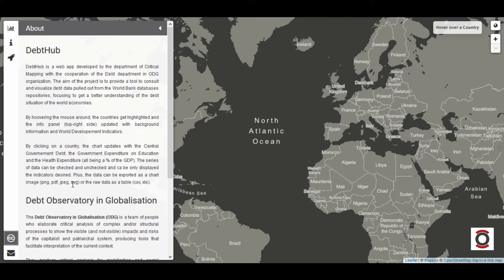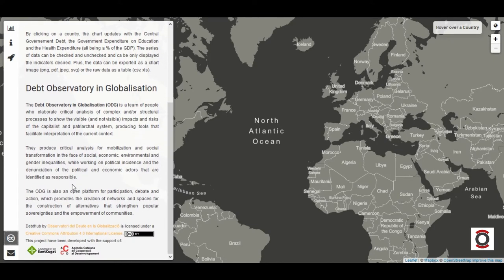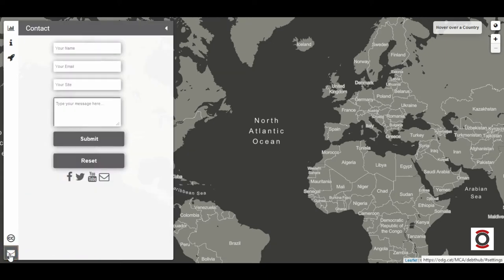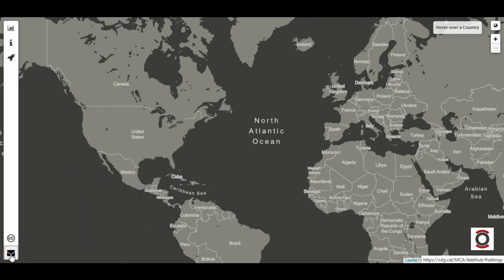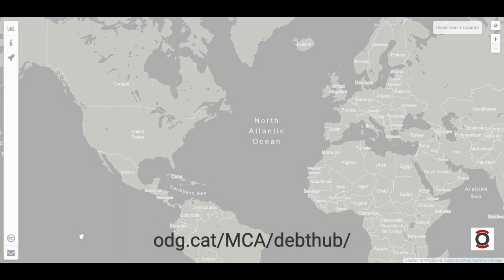For more information about the Debt Hub or the Debt Observatory in Globalization, you may check the credits. If you want to contact us, do it through the forum or through our social networks. We hope you enjoy the presentation and find the tool useful. Thank you.